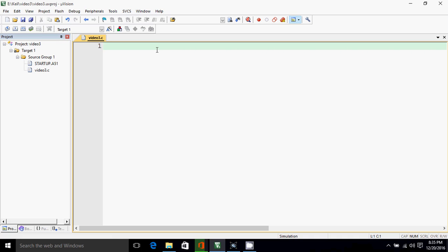Hello everyone, welcome to Electronics Hub. From this video on, we'll start the actual programming in Keil for 8051. Right now I'm in project video 3 with the .c file video3.c. While starting, I'll include a file reg51.h.